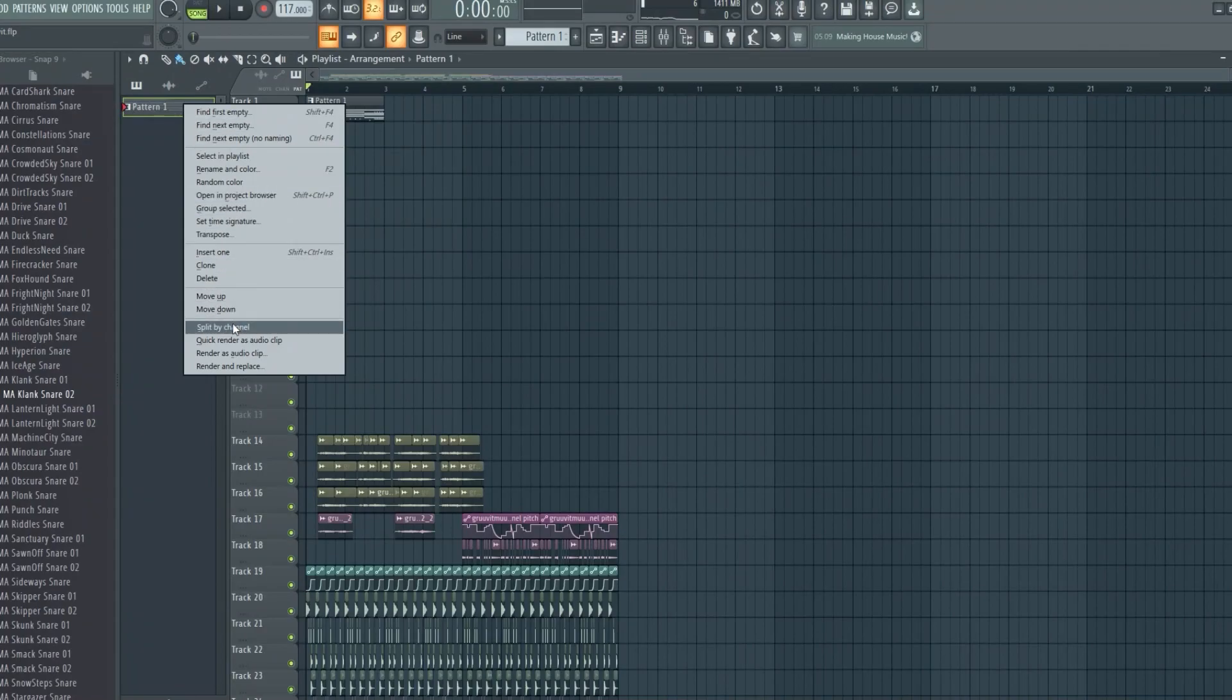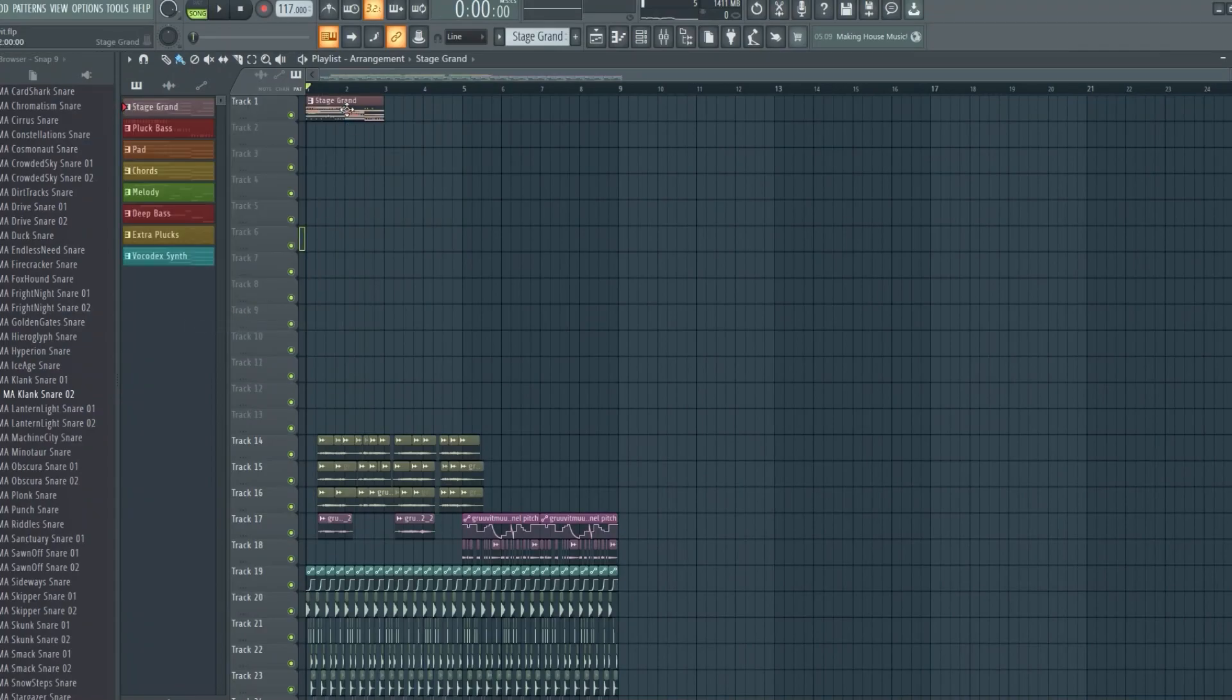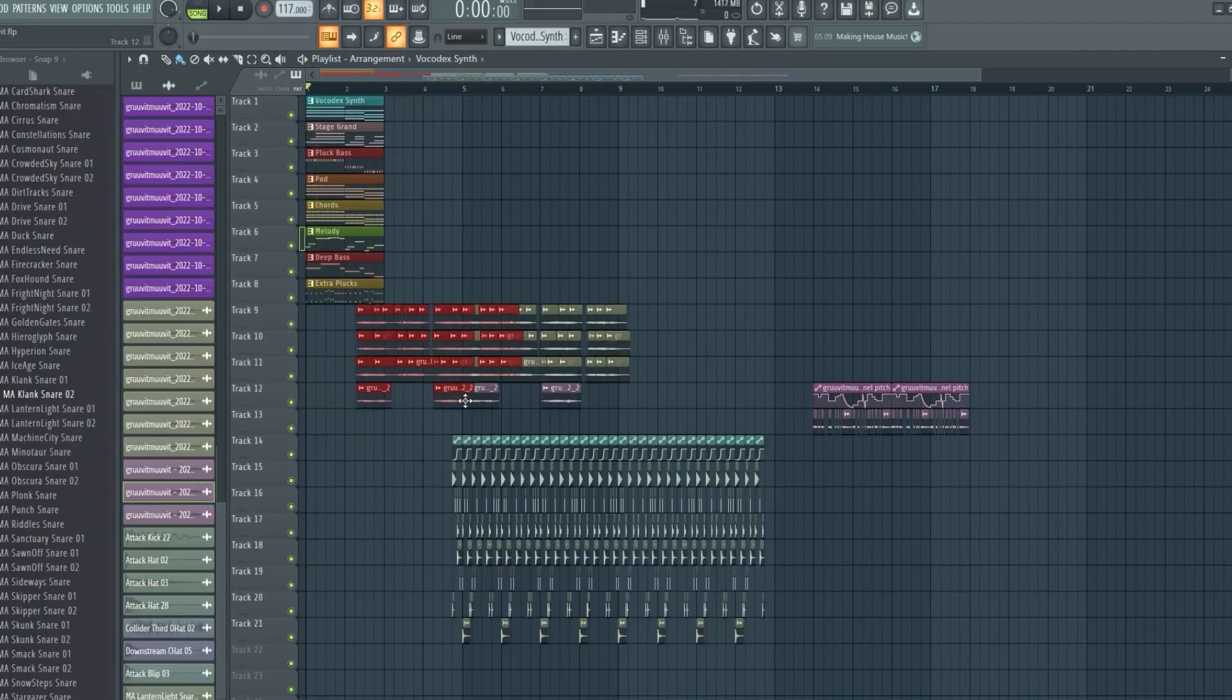Split the pattern into separate channels and turn that loop into a song.